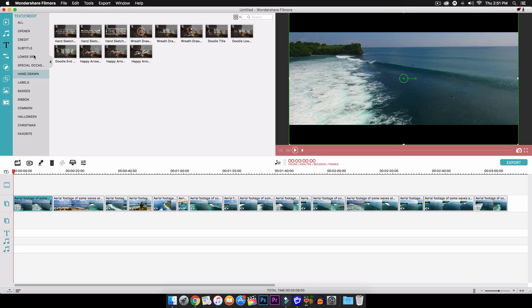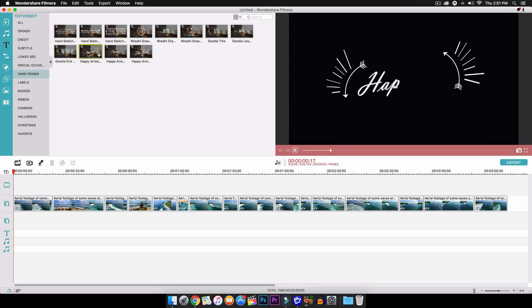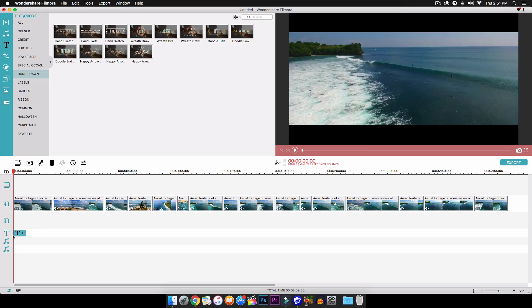So what we're going to do now is add the text, and it's very simple. Just go to the left and click on the T for the text and credits. And I went to the hand-drawn one, and this one looks really cool.